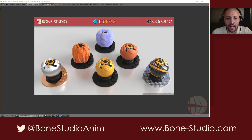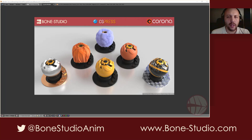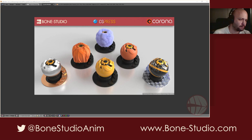Hello guys, I'm Juan Gea from Bone Studio and today it's a tutorial. We are going to see how we can use the new uber shader from Blender 2.79, the Principal shader.